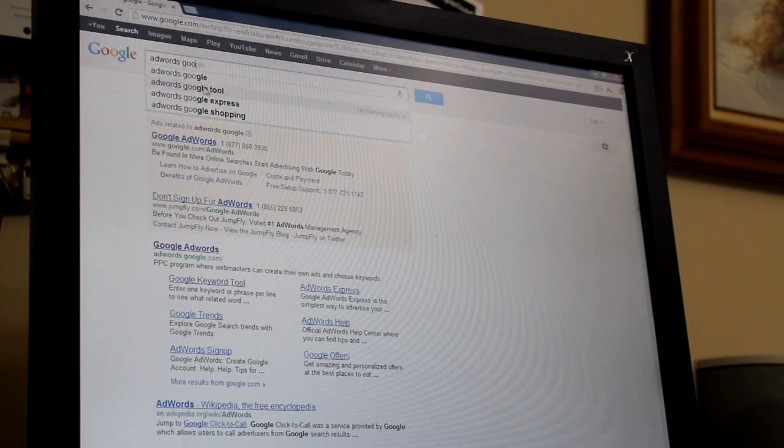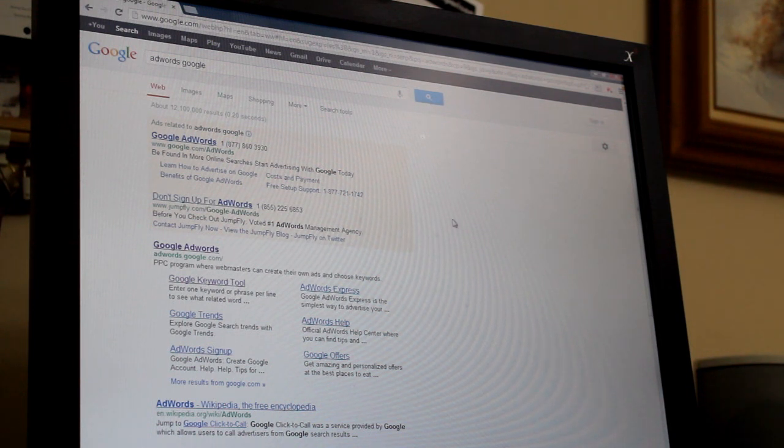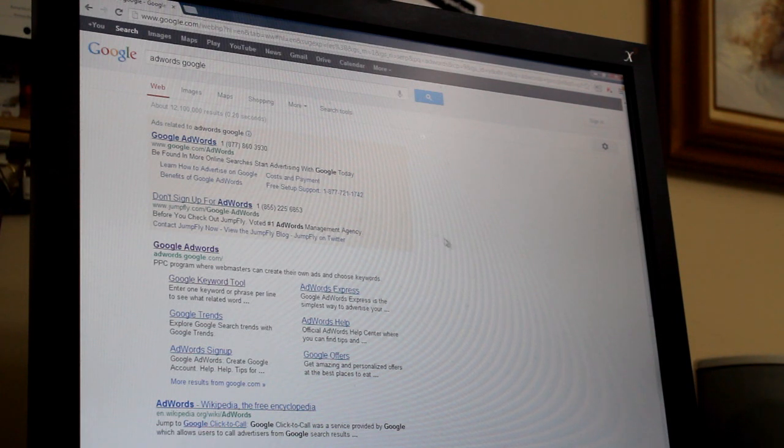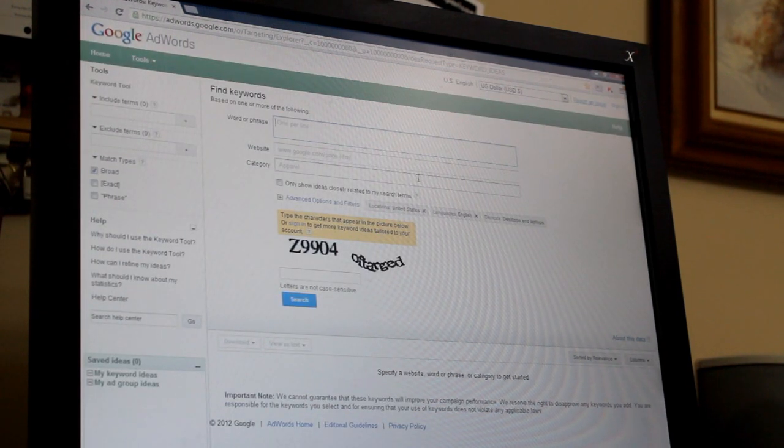Someone might say, well what's a tag? Well, a tag helps people that are searching on the web find your video. If you have a special video that you want people to see and you have the correct tags on there, a lot more people will find it when they're searching.